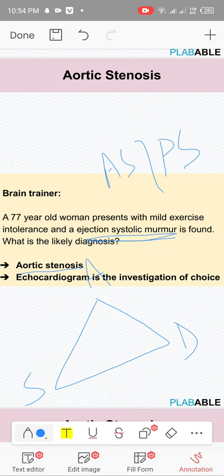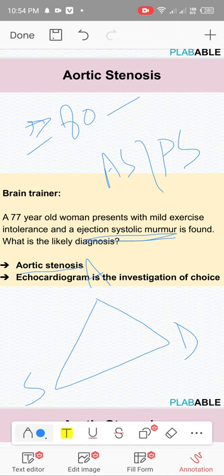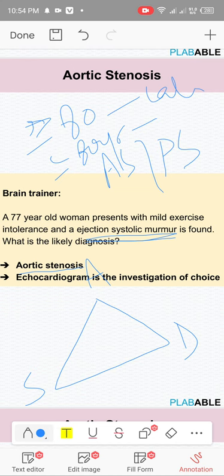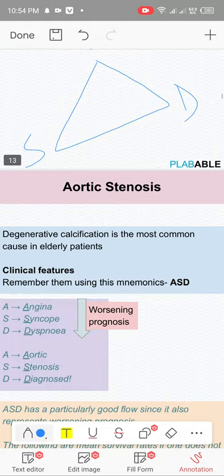In patients approaching 80 or greater than 80, aortic stenosis is most commonly caused by calcification of the valve — a normal aging process. In patients less than 80 with aortic stenosis, it's most commonly due to a bicuspid aortic valve. So at age 77 with ejection systolic murmur, think aortic stenosis. All murmurs are confirmed on echocardiography.